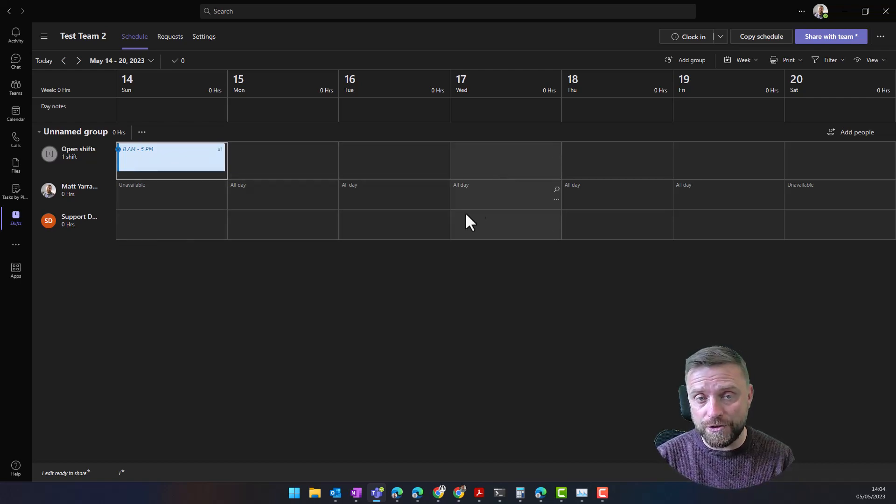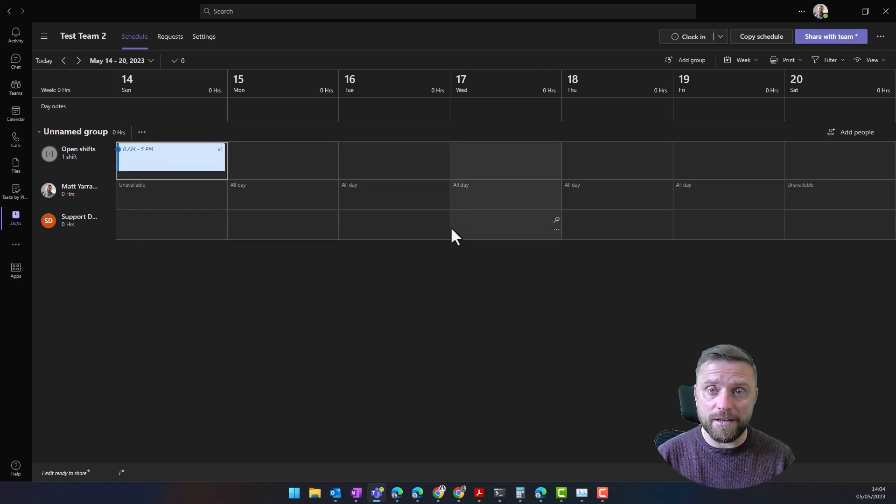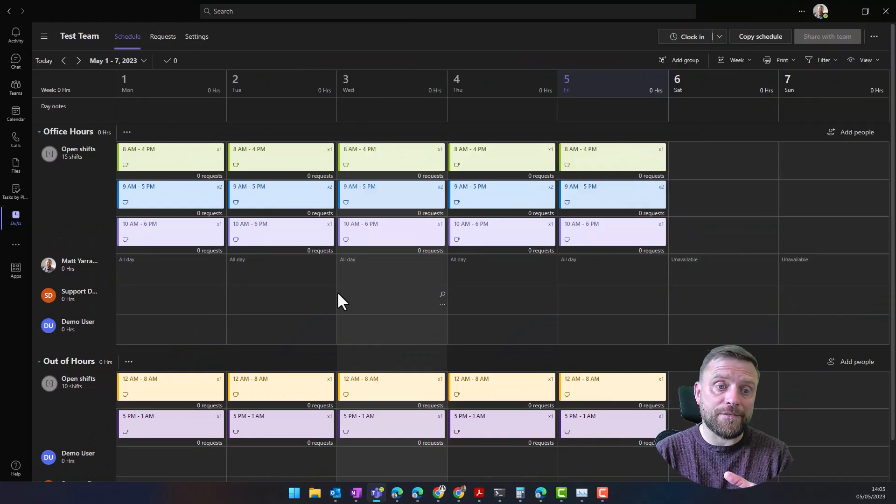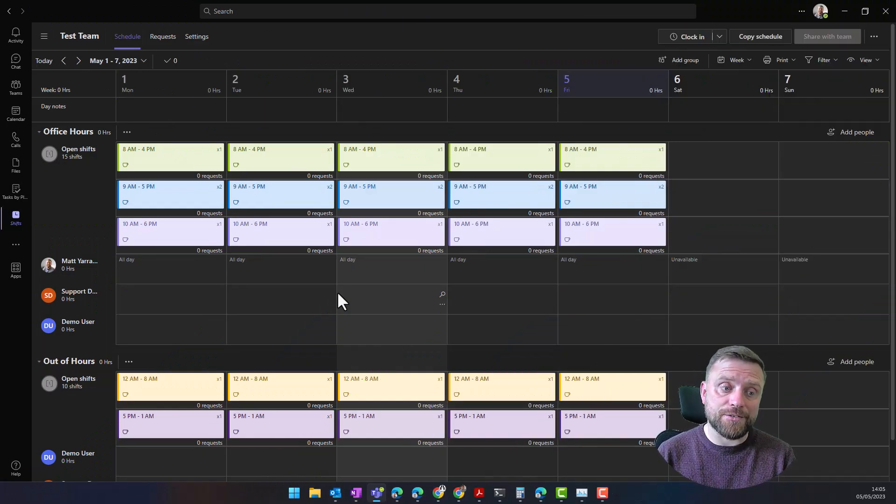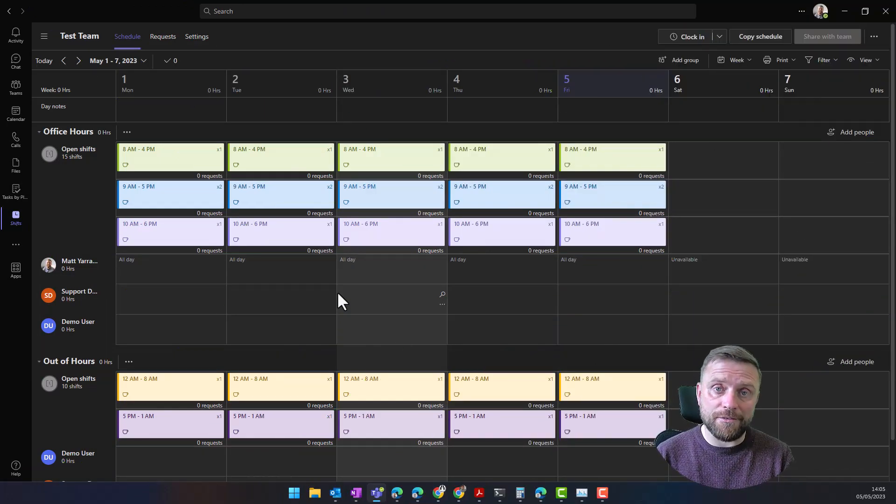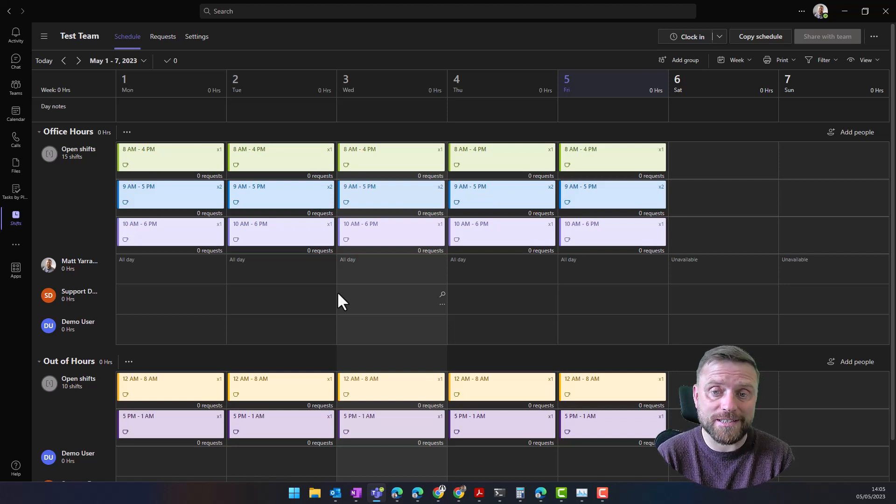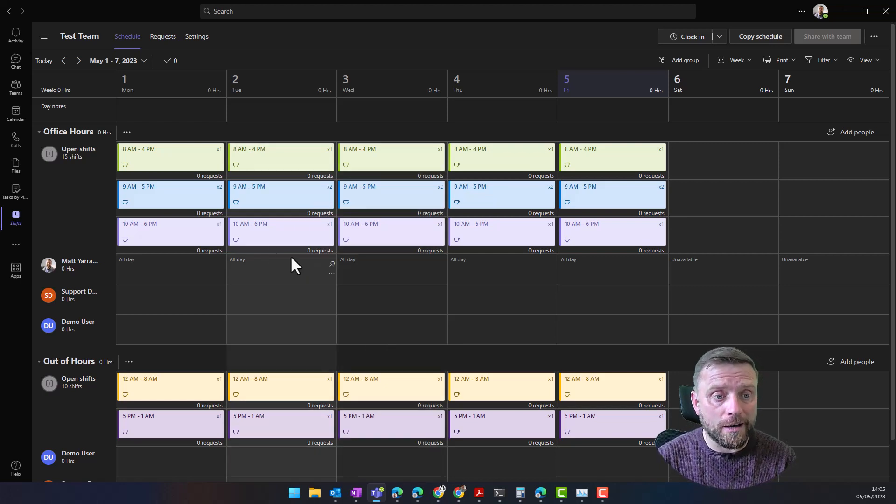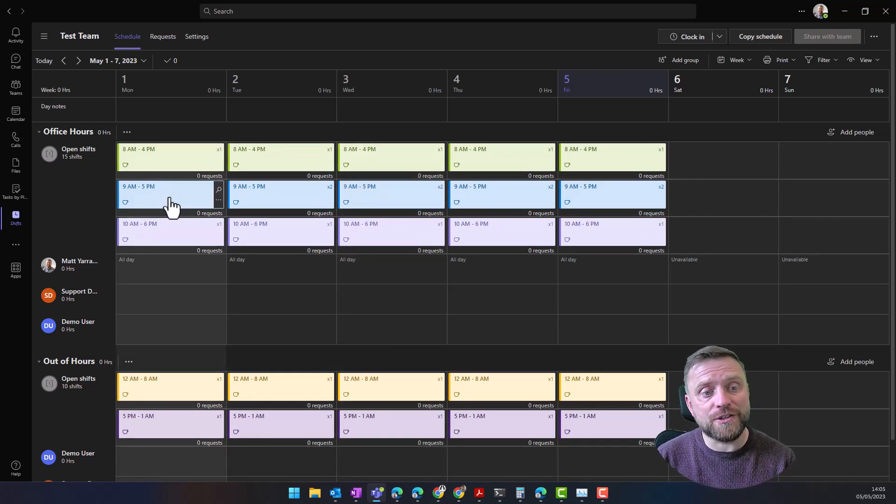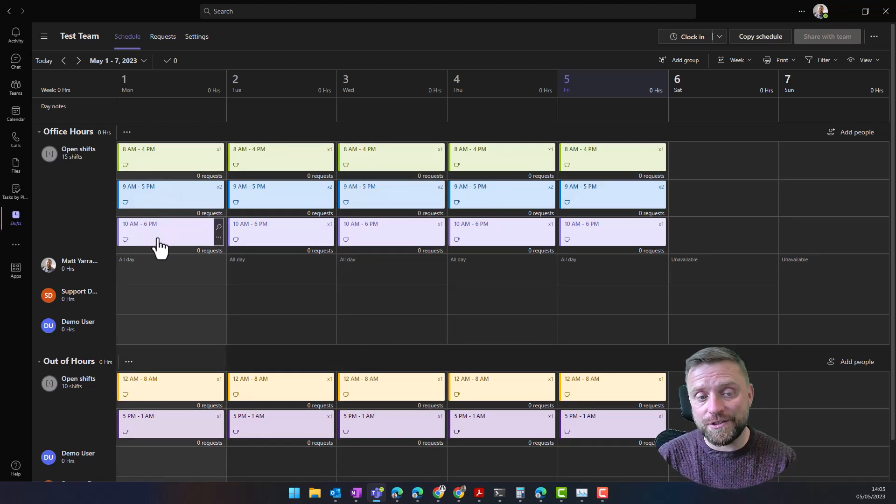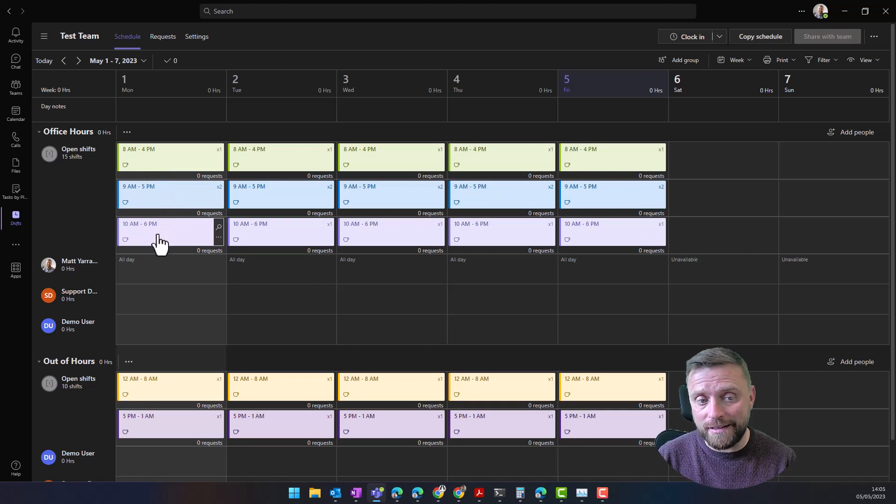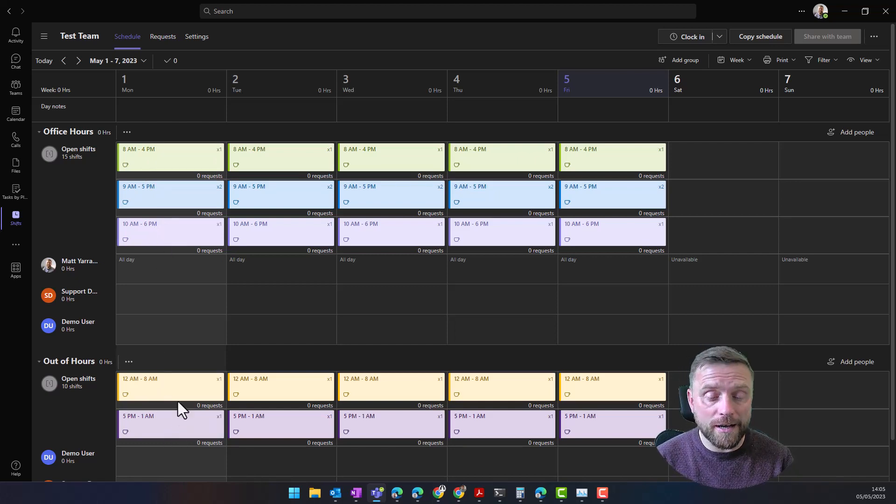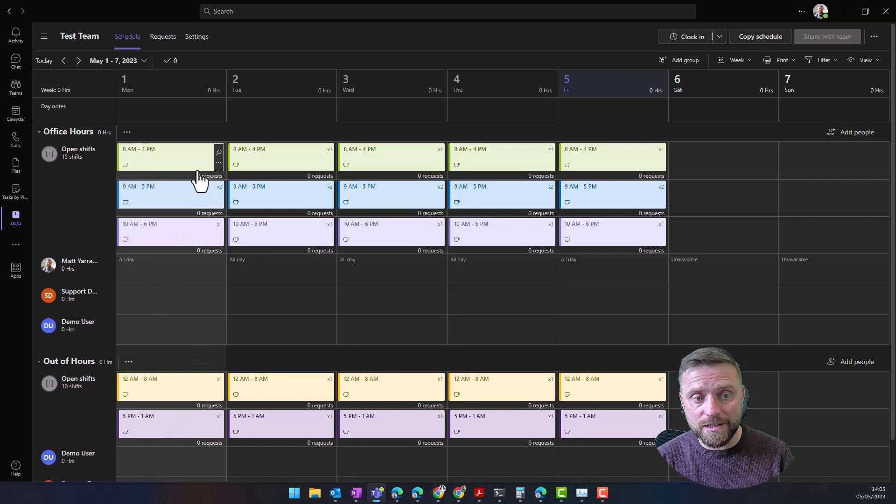Once you've gone through all of this and created all your shifts, it's going to look a bit like this. You can see here I've added a variety of shifts for my test organization. We've got early morning shifts, regular shifts, later shifts, and then some out of hour shifts.